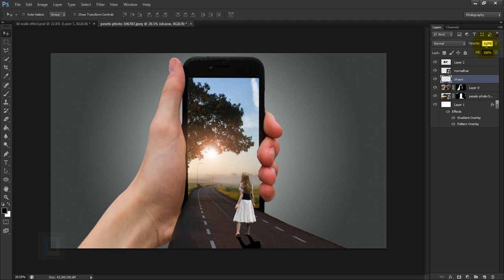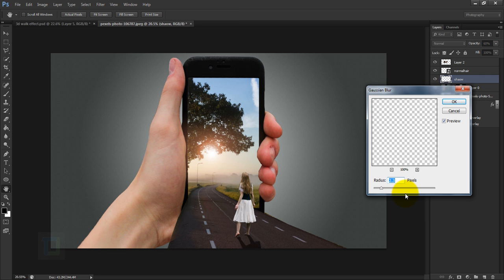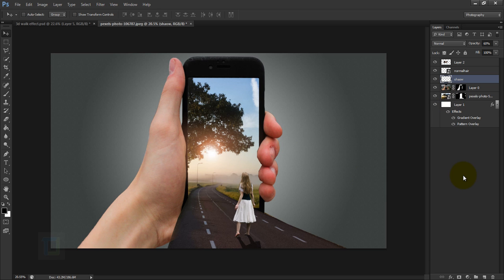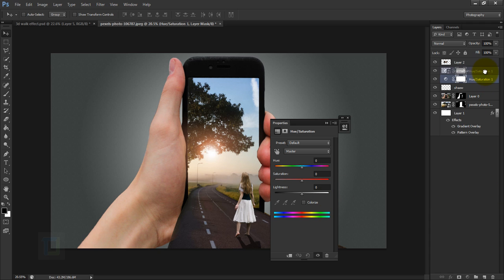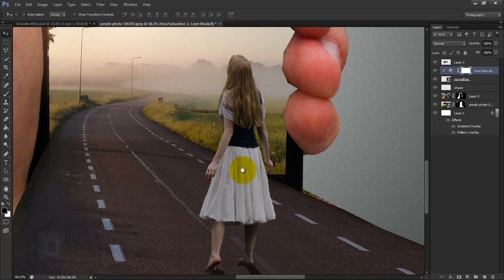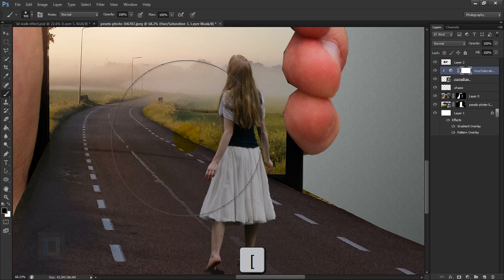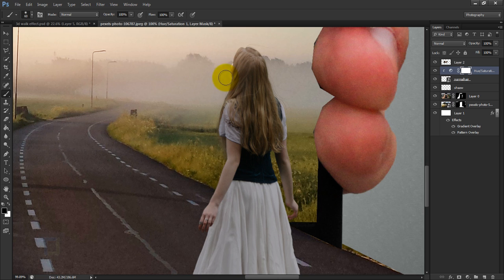Set the shadow layer opacity to 60%. Go to Filter > Blur > Gaussian Blur and apply one or two pixels — keep it subtle. Then create a new Hue/Saturation adjustment layer, place it on top of the model, and turn on the clipping mask so it only affects the model. Reduce the Lightness to -30. Close it, then select the Brush tool in black, make it smaller, and paint on the layer mask to erase the effect from the edges.